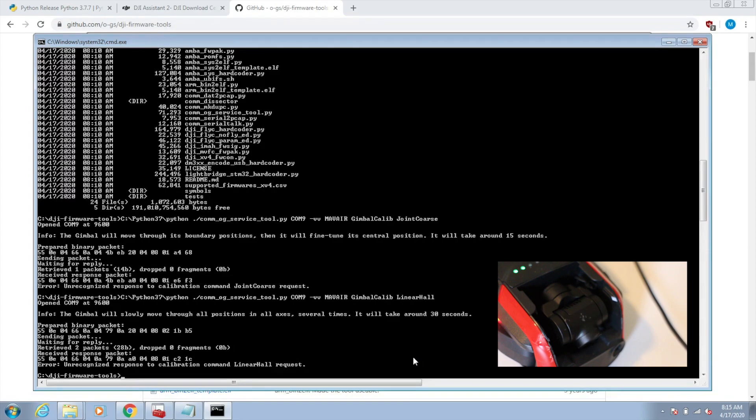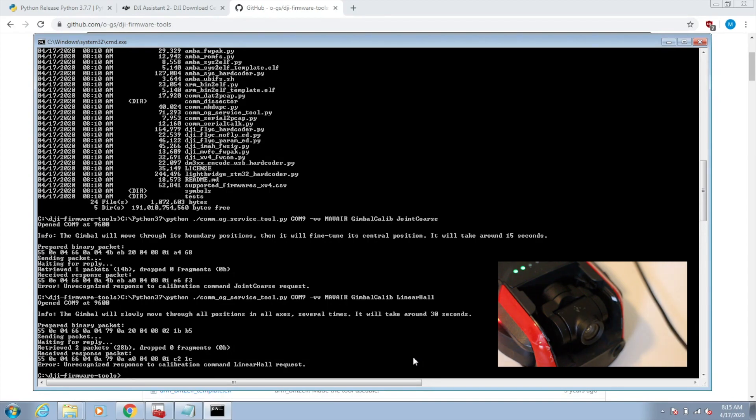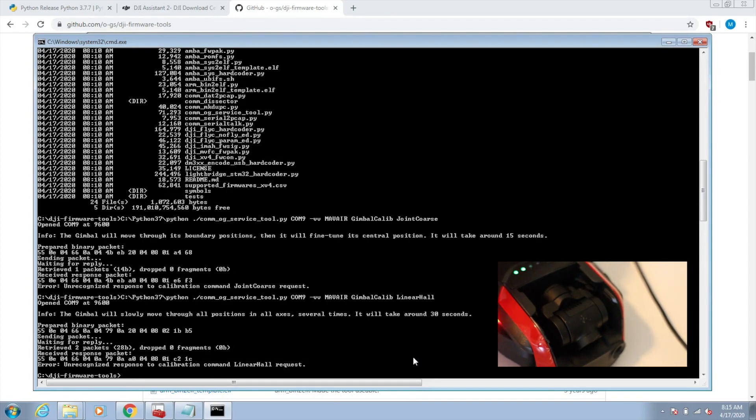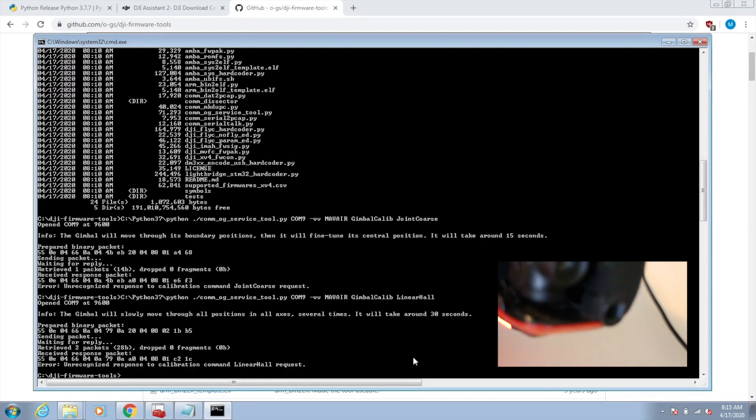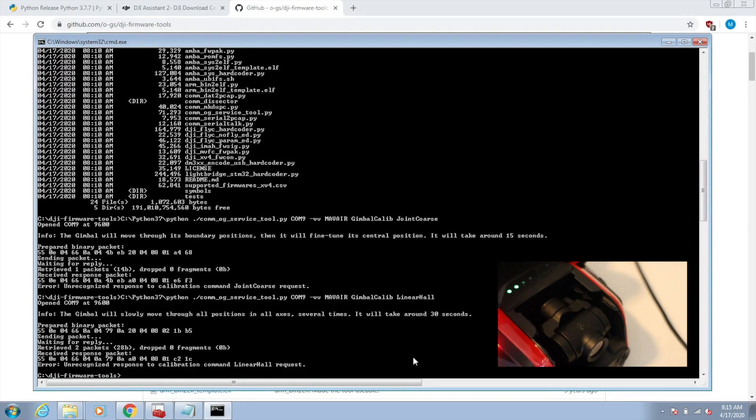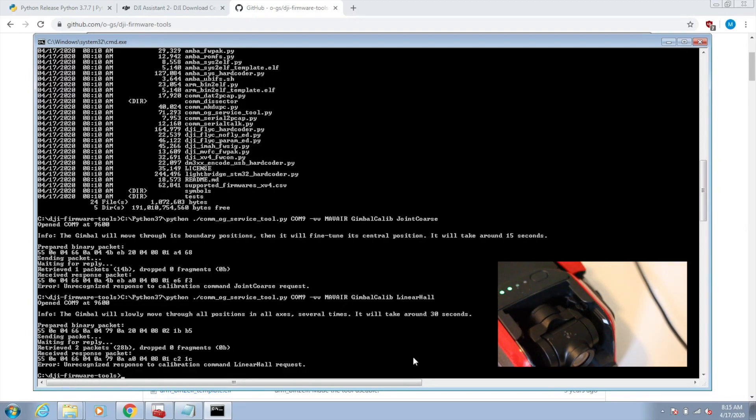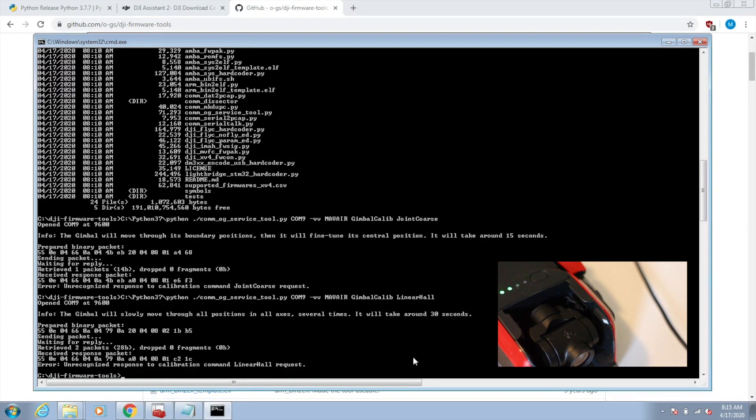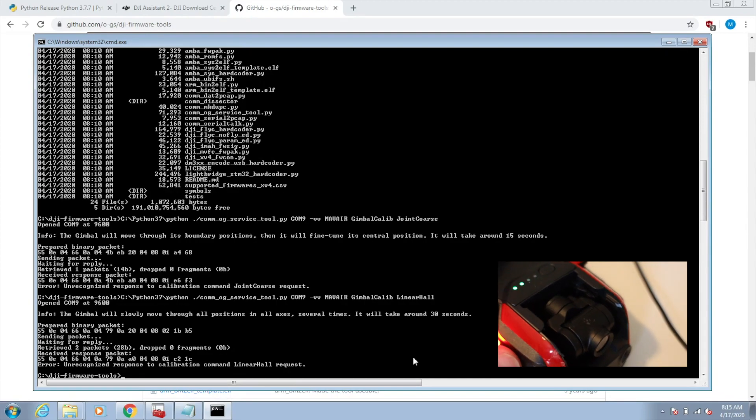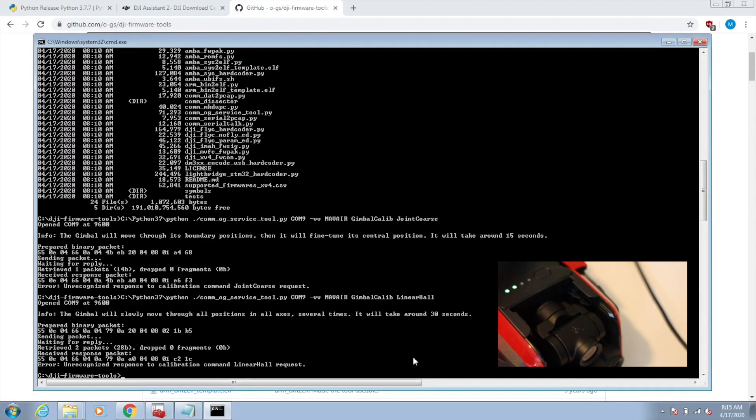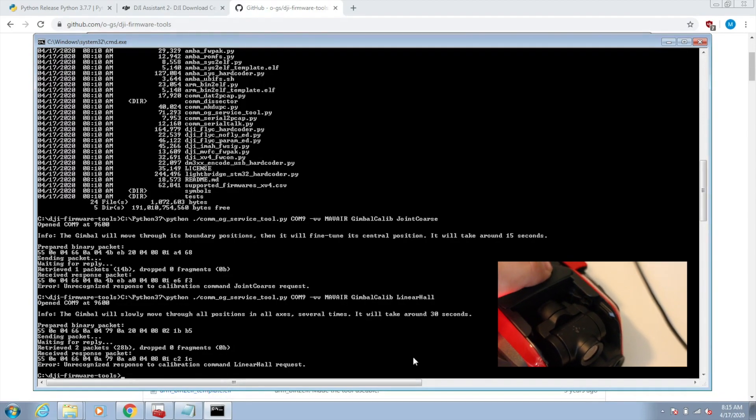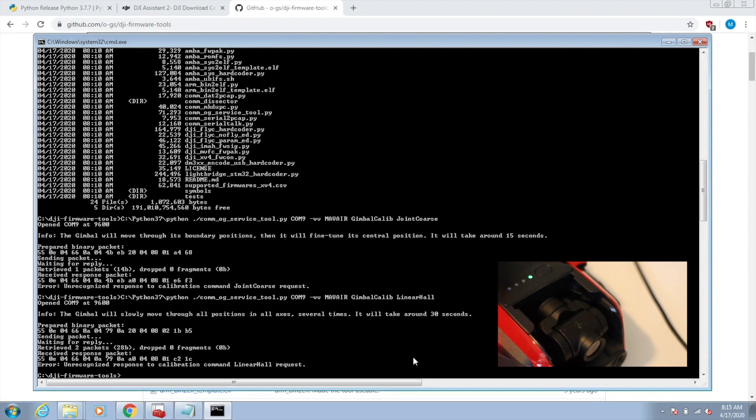There you have it. Commands have completed and your new gimbal is now synchronized, calibrated with the core board. As you can see, it takes a little while, it's a little bit longer to run. But when it's finished, the gimbal will just point straight out.